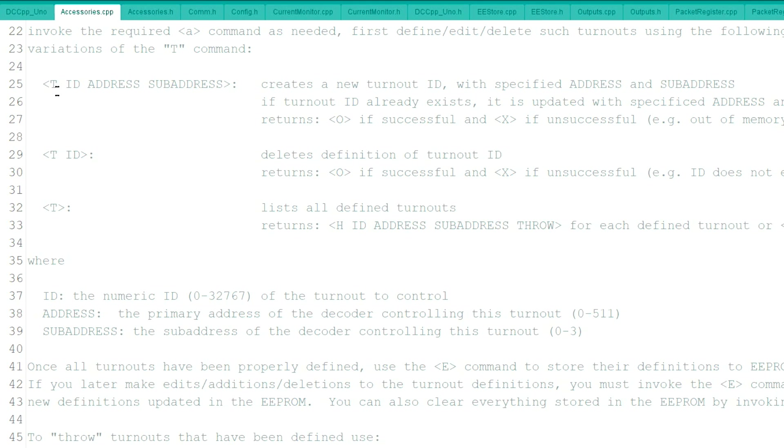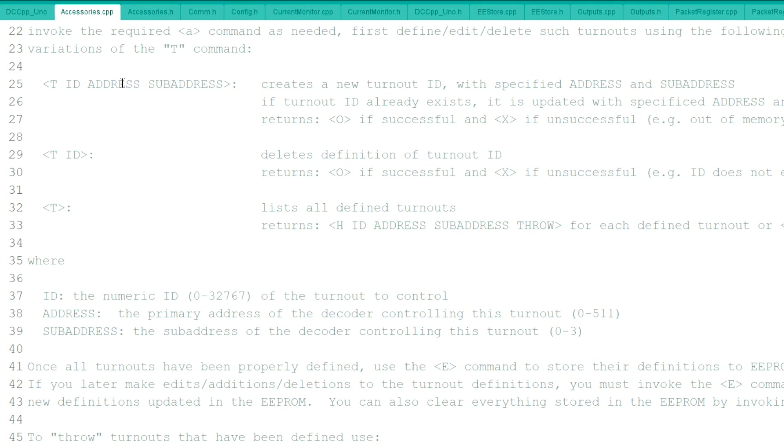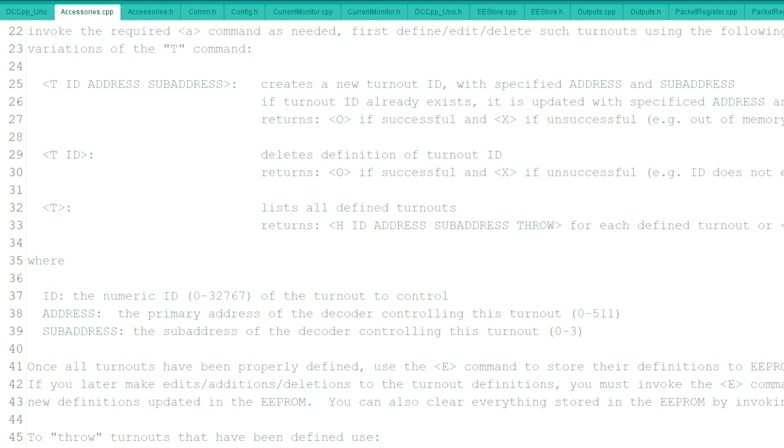you could use it with the T command. You would give it an ID number, and then you would give it the accessory, and that's the DCC decoder number, and sub address if you have a sub address for it. And another place that you would add something to it is in the outputs right here.